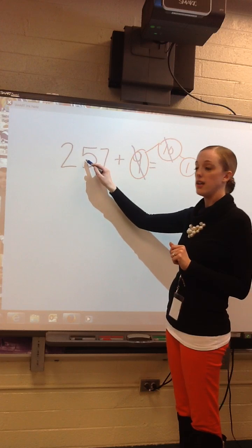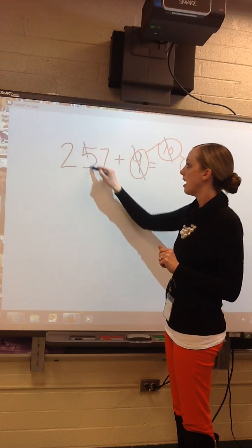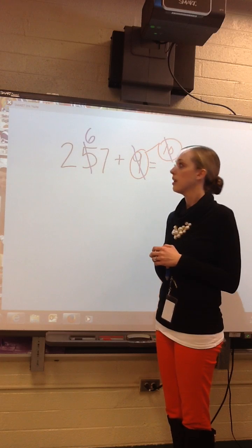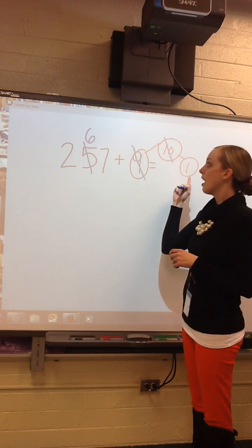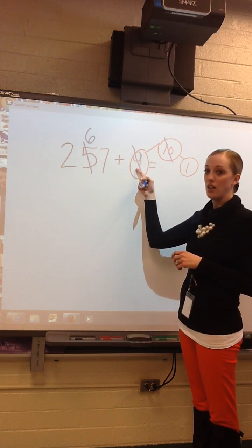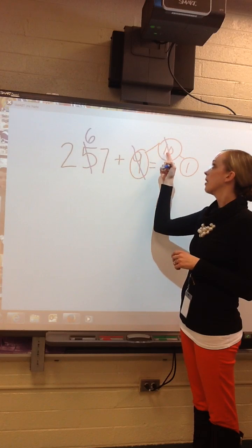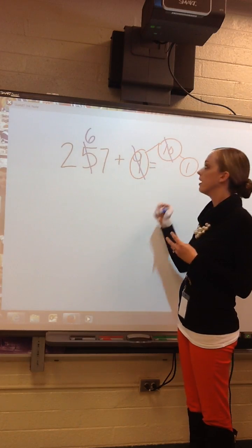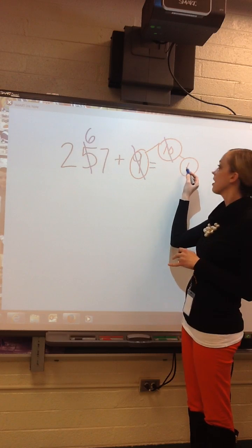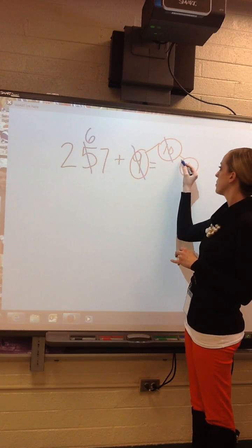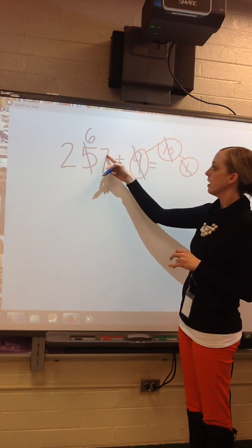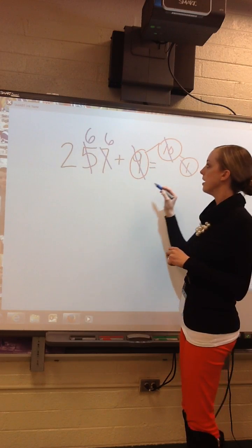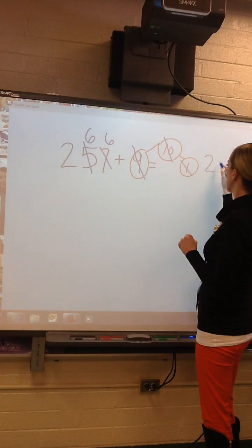I'm going to add 10 over here — go to my tens column. I have 5, and I'm going to add another one, so now it's 6 tens. But I was supposed to add 9, and I added 10, which is one too many. So to balance it out, we have to subtract the extra 1 from the ones column. So your sum is 266.